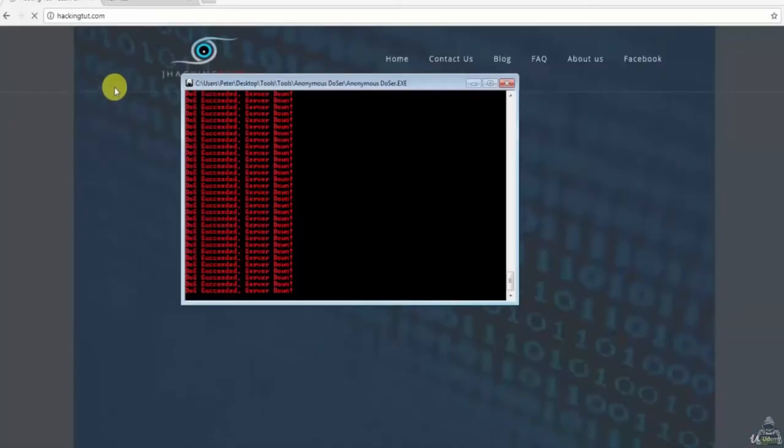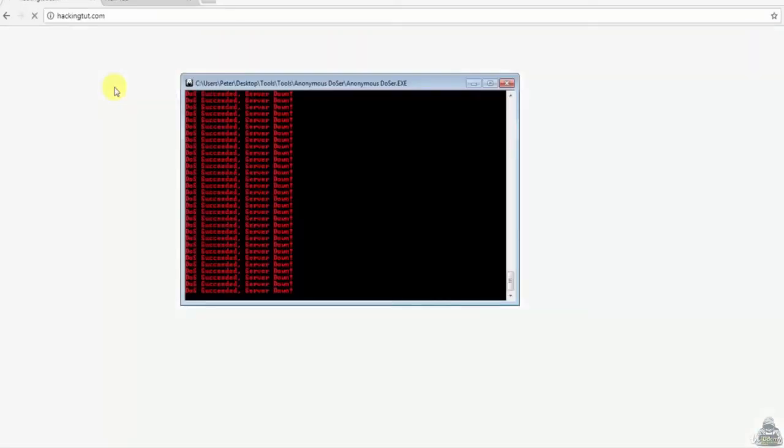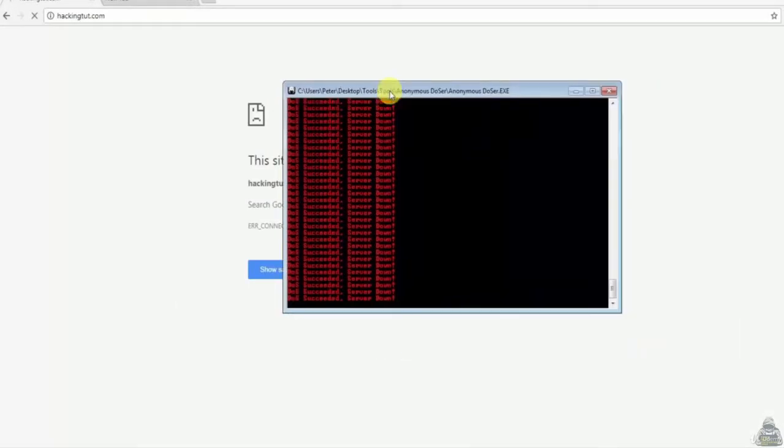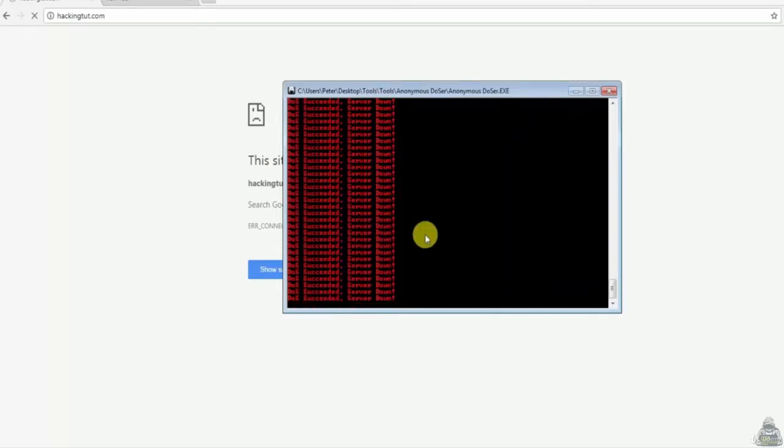Now let's refresh the website. As you can see, it is taking time to load. Now our target website is down. But after some time it will back to the normal state.